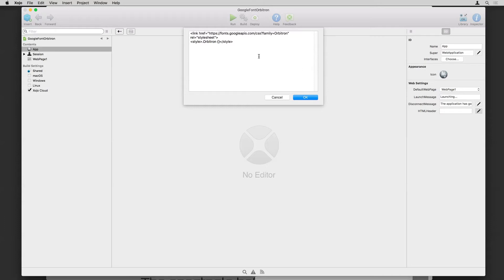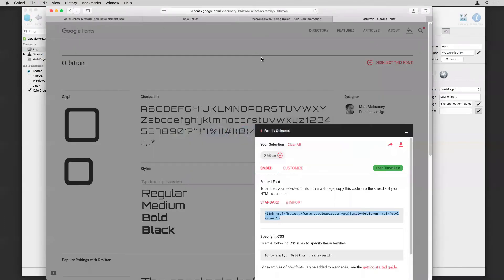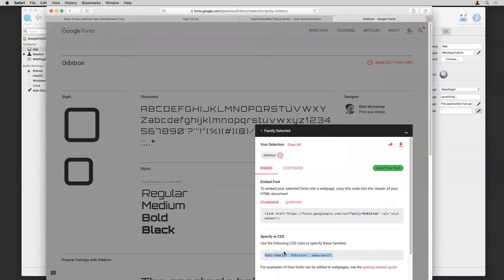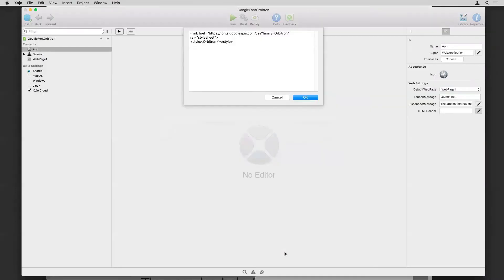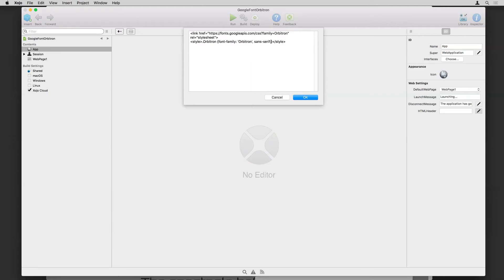And now we can copy the specify in CSS code and go back to Xojo. And I want to paste that right in between the curly brackets. So it now looks like this, the link to the actual font and then a style indicating the name of it. So I can click OK here.